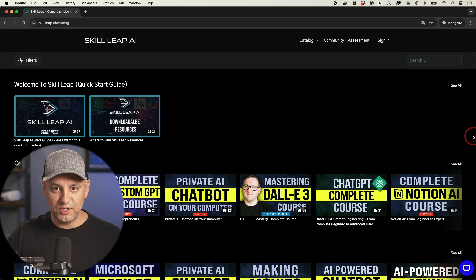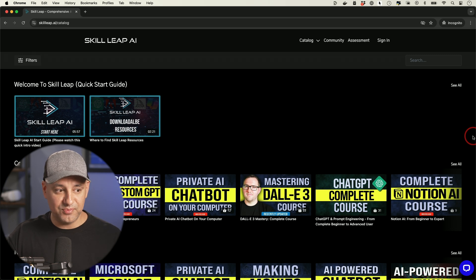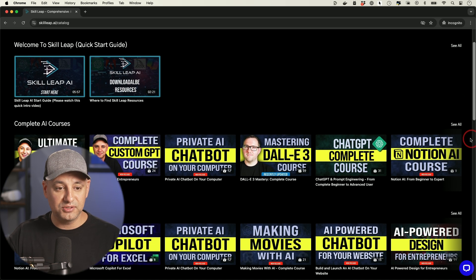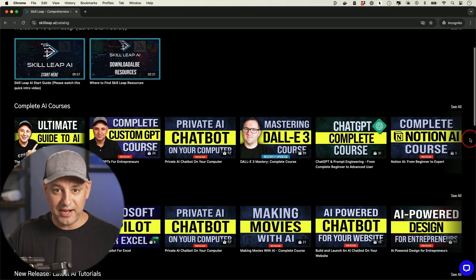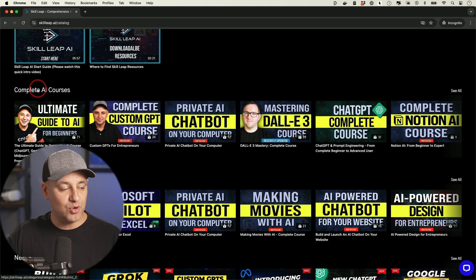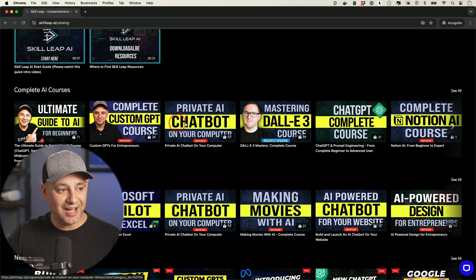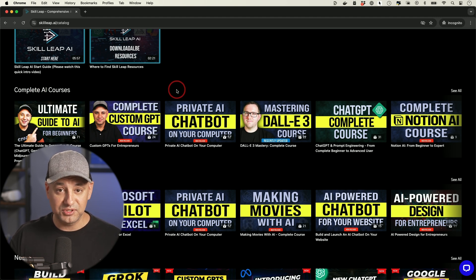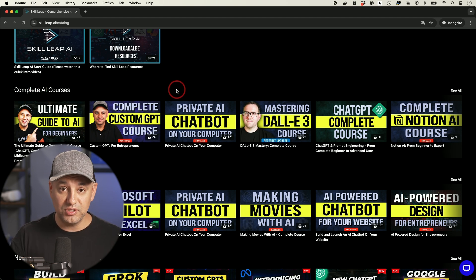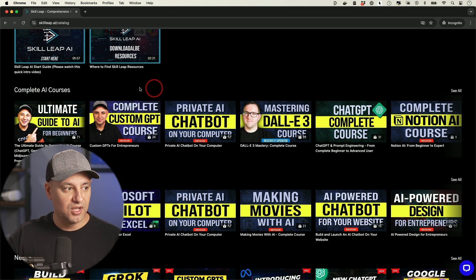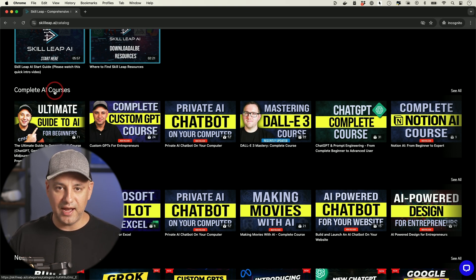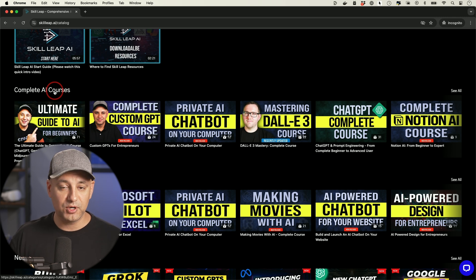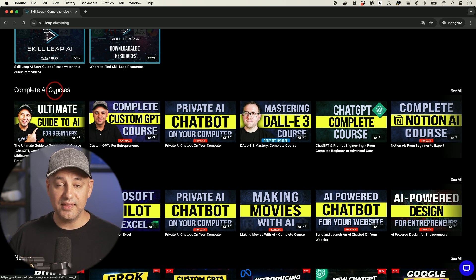And one more resource I wanted to show you, I have an entire platform that I've built over the last year or so called skilleap.ai. And this platform gives you access to entire courses and workflows on the top AI tools, especially when it comes to content creation. So if you wanted to learn more about AI tools like Descript, like ChatGPT, content creation tools, marketing tools, this might be a good fit.